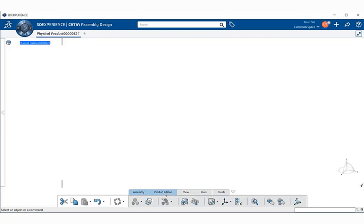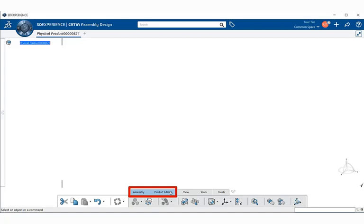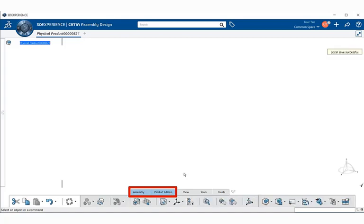But basically you'll be using the assembly and product addition sections. You can use both at the same time by selecting one and then holding down the control button on your keyboard and selecting another one. This will allow you to access the commands and tools within assembly and product addition sections at the same time.